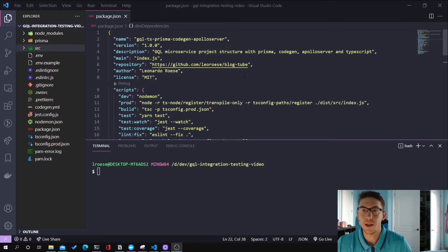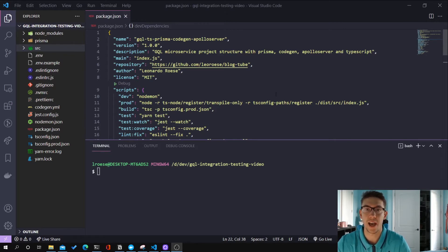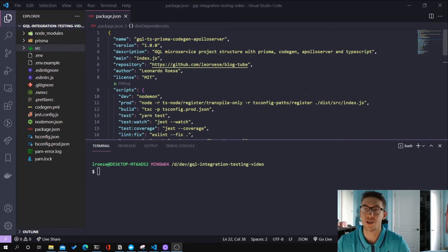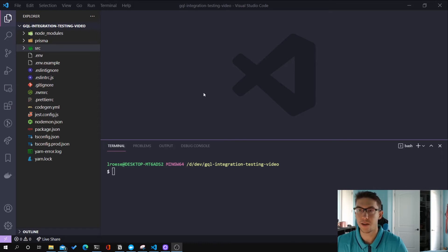Hey guys, welcome back to another tutorial. In this tutorial we're going to be setting up integration testing, kind of as a continuation to my last video where we set up the GraphQL project. This will allow you to better test your resolvers and make sure that your entire backend flow is working as intended by actually connecting and creating objects in a database, as opposed to just mocking it out.